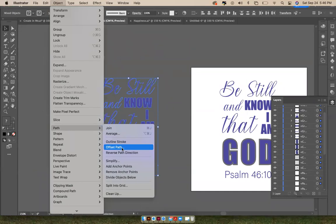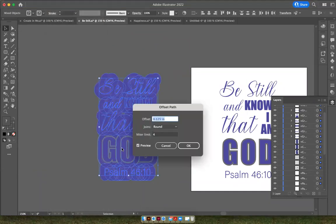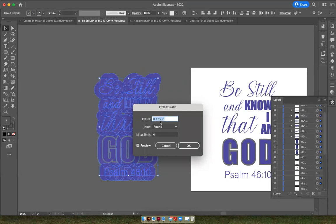And so I'm going to click Offset Path and it creates this shape that's a quarter inch bigger around all of the words. And so right now it's blue. I'm going to turn it white eventually.